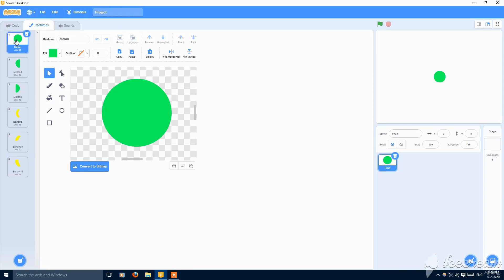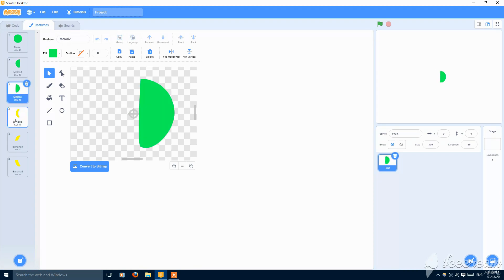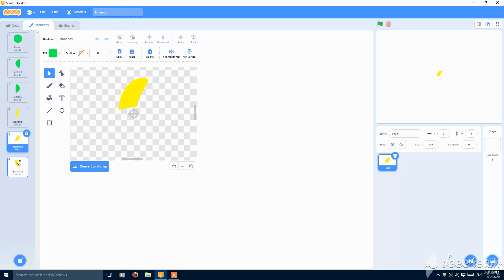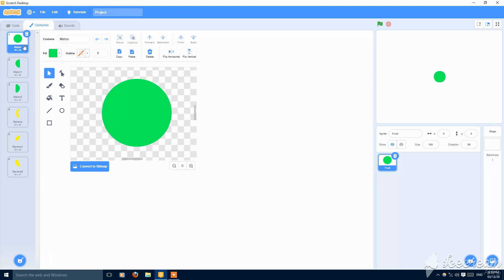It should be named like melon, first part melon one, second part melon two. Banana has the same: banana one and banana two. And the main one should be named melon and banana. You can have more but I chose this.